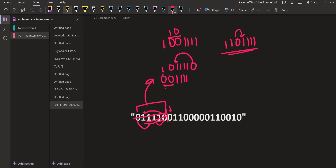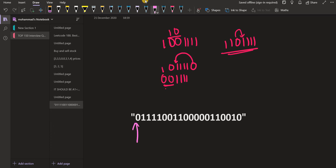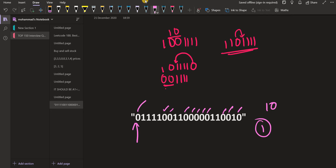Simply put, we find the leftmost zero. Then we count how many zeros are to the right of it — for instance, ten zeros to the right. The final answer will contain only one zero, and that zero will be ten places to the right of the leftmost zero's original position.